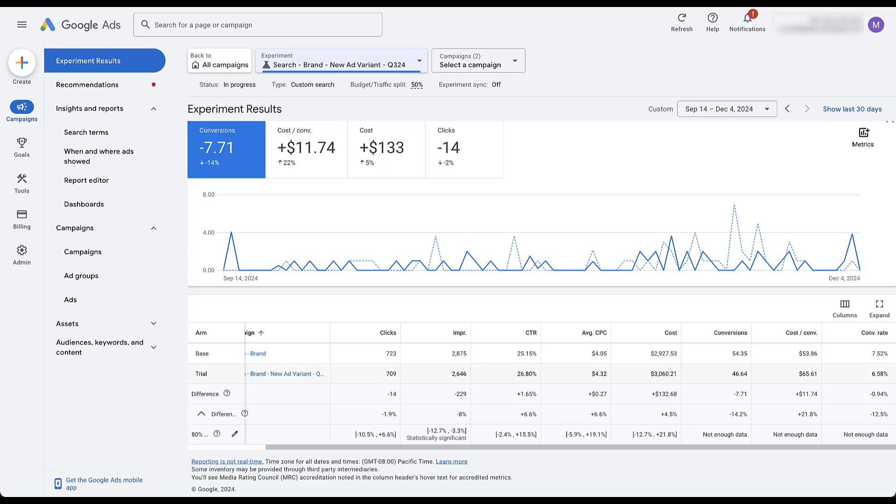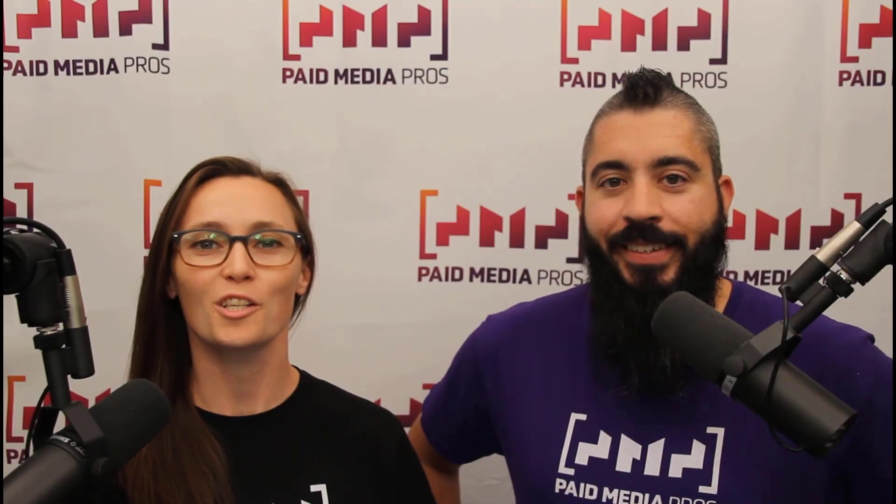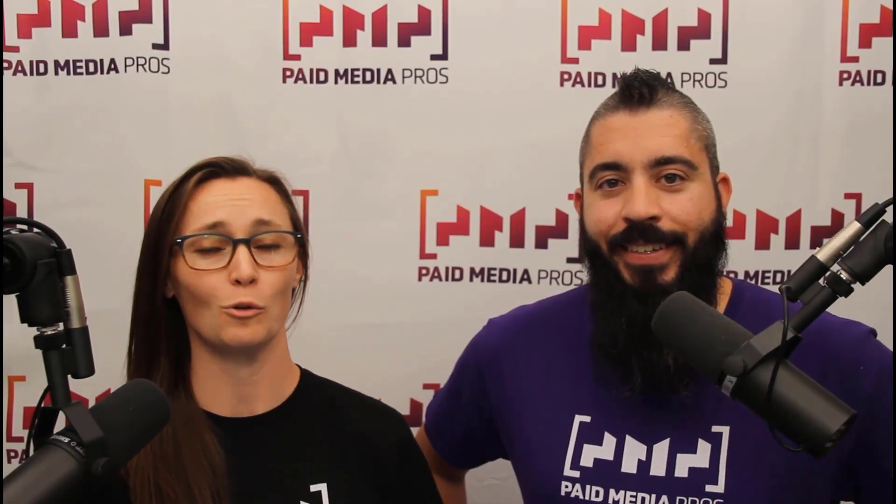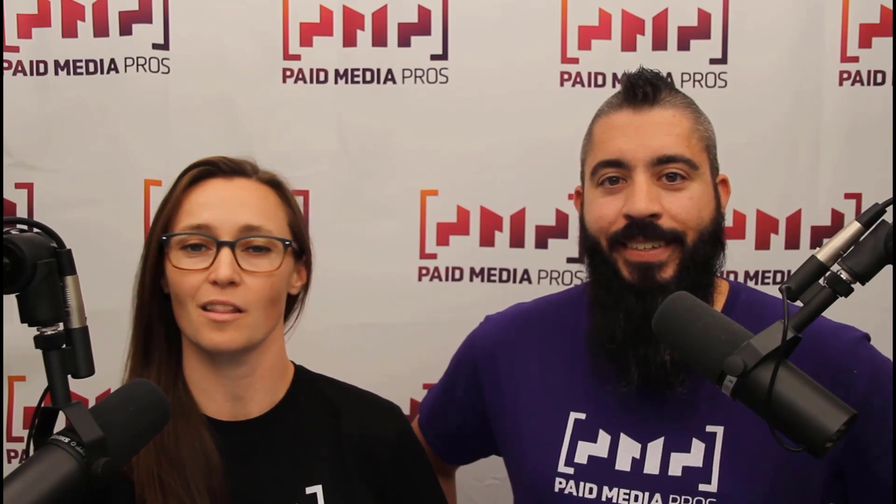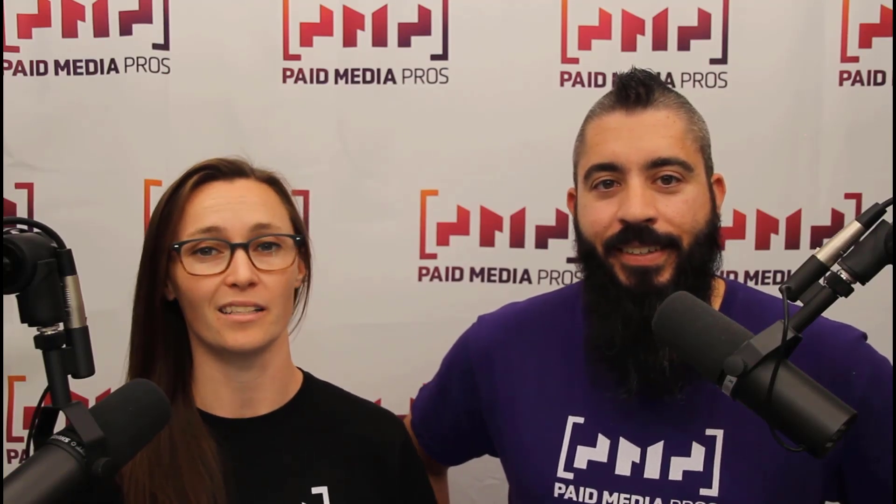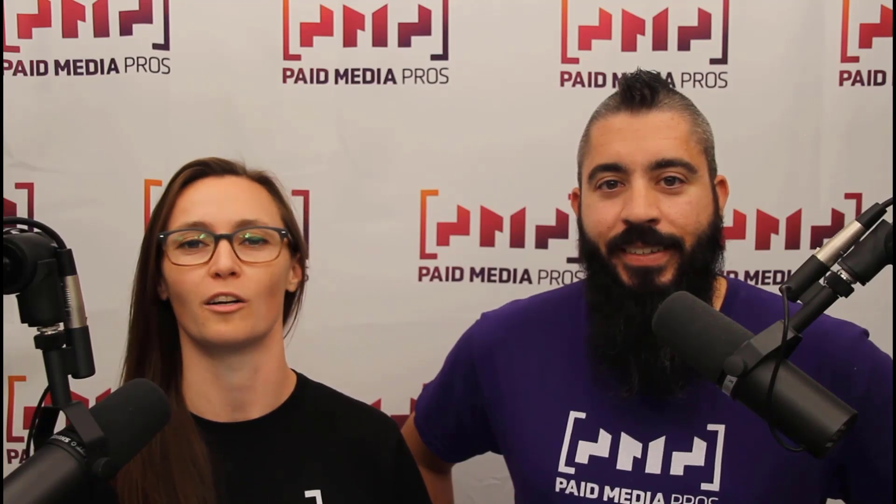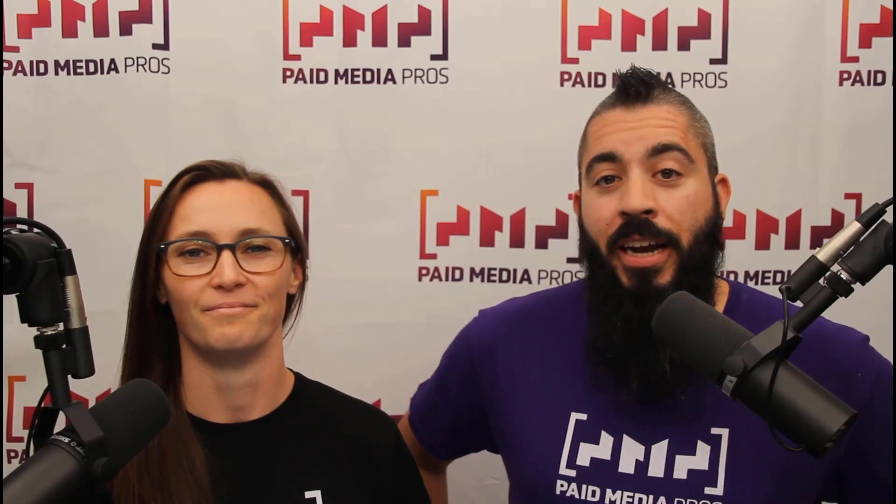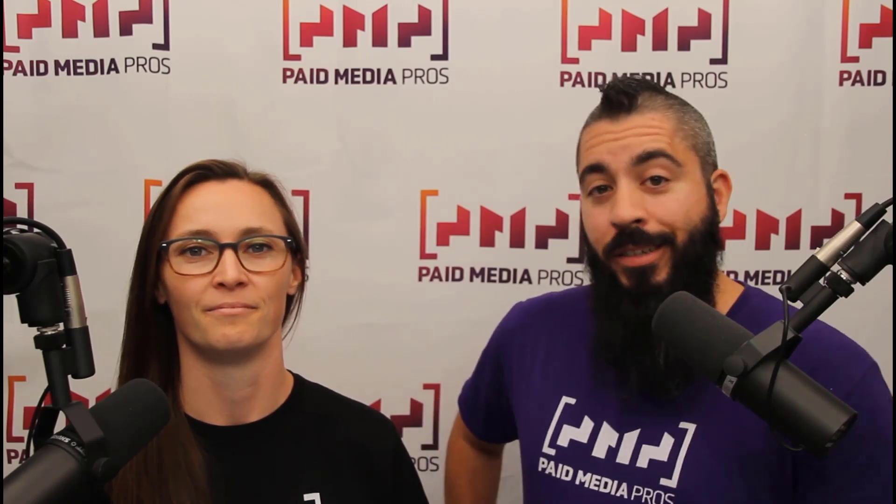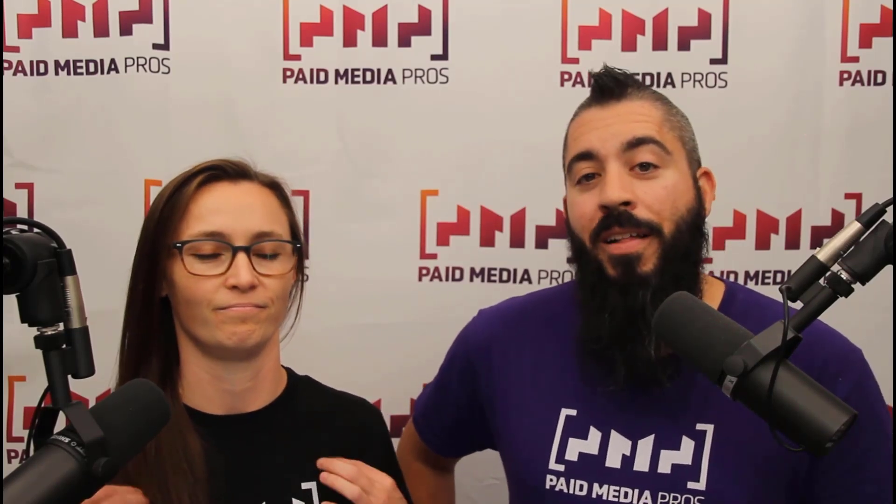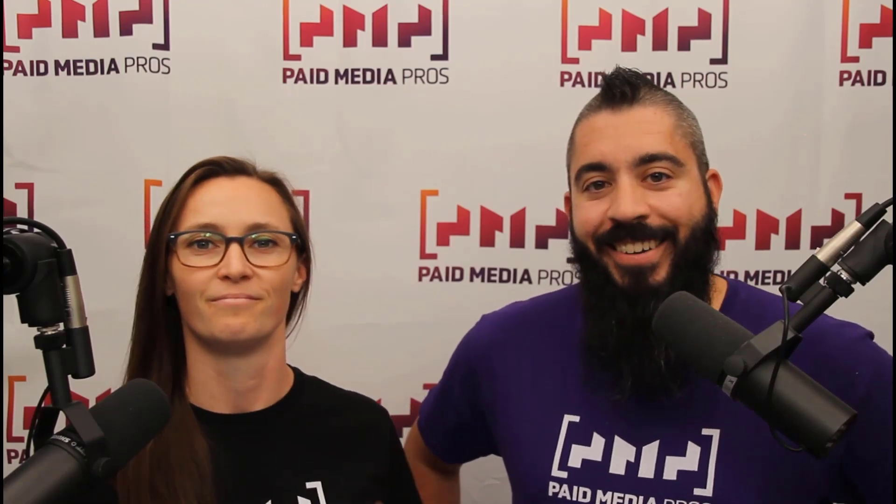So thanks for watching our video. We really appreciate it. If you liked it, give us a thumbs up below. If you really liked it, maybe think about subscribing to the paid media pros YouTube channel and you'll get alerted every time a new video drops. If you really, really liked it, you can help support the channel by checking out some of the t-shirts that we're wearing on our merch shelf, as well as looking at the super thanks button.